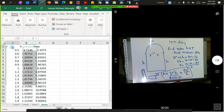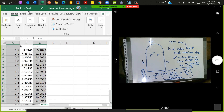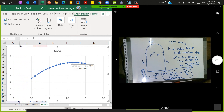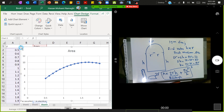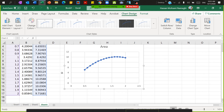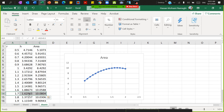To visualize the results, I select the r column, hold Control, select the area column, go to Insert, and create a scatter plot. You can see the area reaches a maximum somewhere around r = 1.6 to 1.7. Looking at the data directly, the maximum area is approximately 10.03, occurring at r = 1.7 with a corresponding height of h = 1.6.